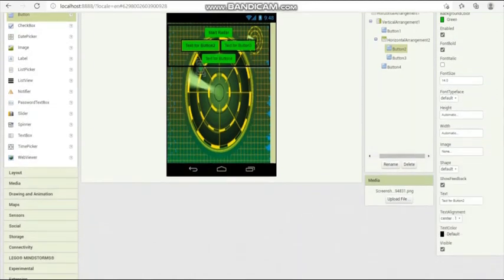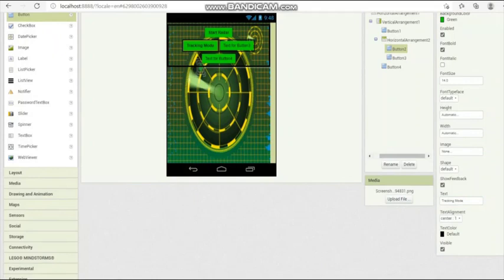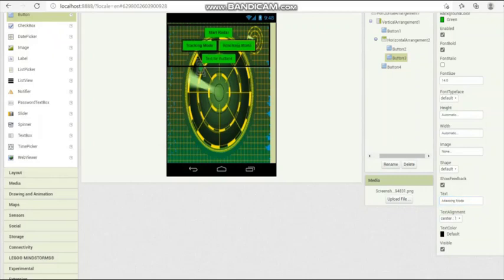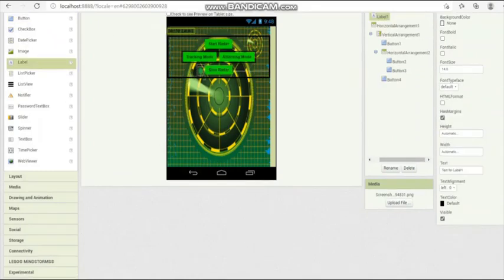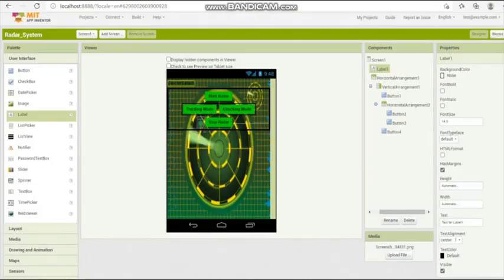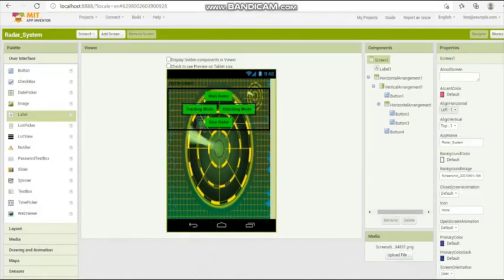It's tracking radar, used for the track radar button. Use the tracking mode. Next is attacking mode. Next is stop radar, to stop the working of the radar using Bluetooth signals. Give it some name.